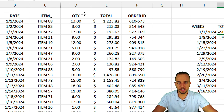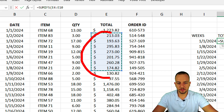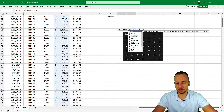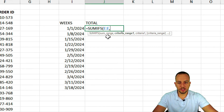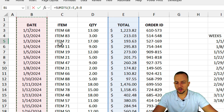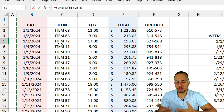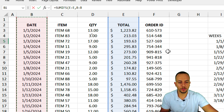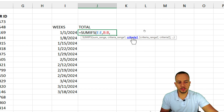As the sum range, I want to add up the values in column E — I can either select a small range or click the letter E to select the entire column. Then a comma. My first criteria range is going to be the date column, since the date is the only thing I want to use as criteria. I select the entire column B, then another comma.